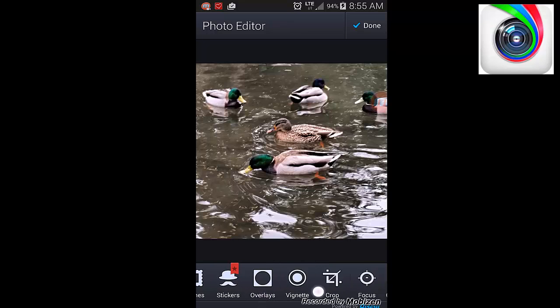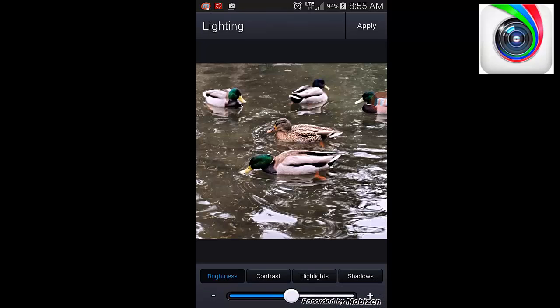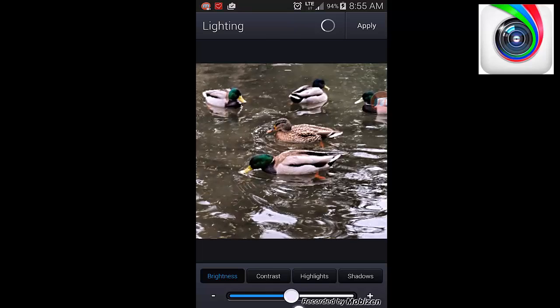What else I like to do. Lighting. You can adjust the lighting, bring it up and down.